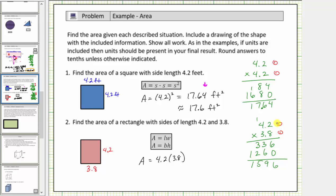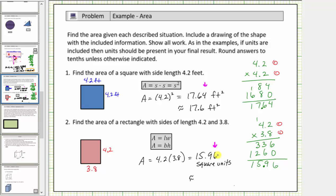This product must contain two decimal places, so starting on the far right, move over two decimal places. The product is fifteen point nine six, which means the exact area is fifteen point nine six square units. Rounding to the tenths place value, we have a six in the hundredths place, which indicates we round up. We increase the nine to ten, perform an exchange and add one to the five, giving us sixteen point zero.